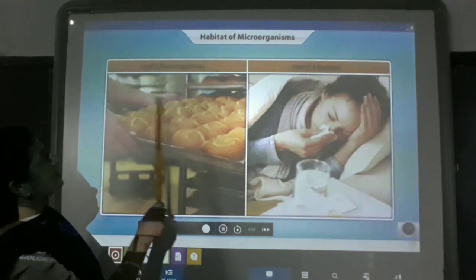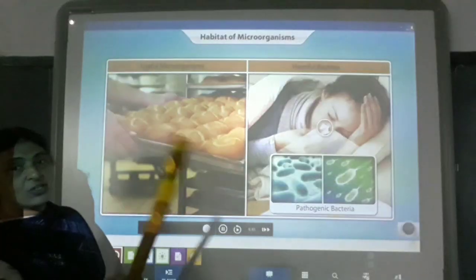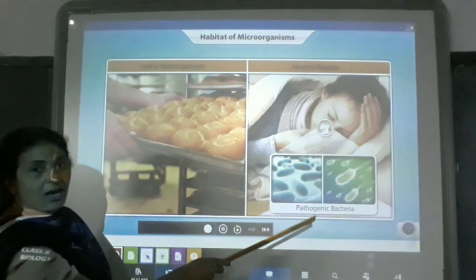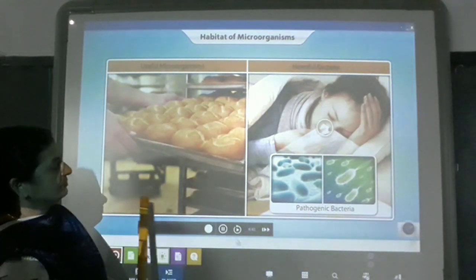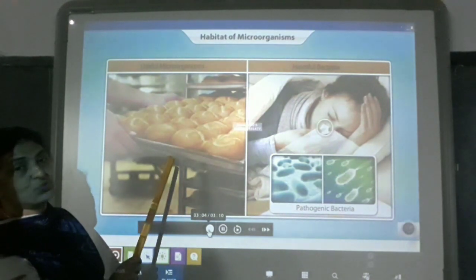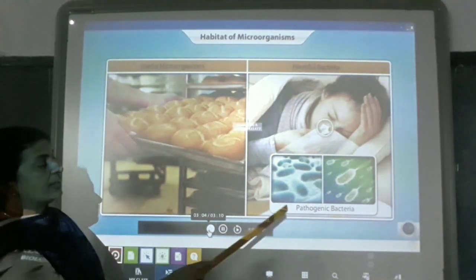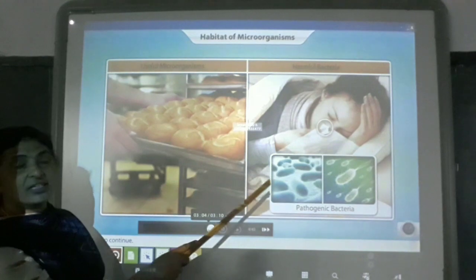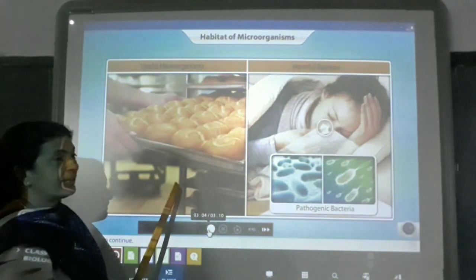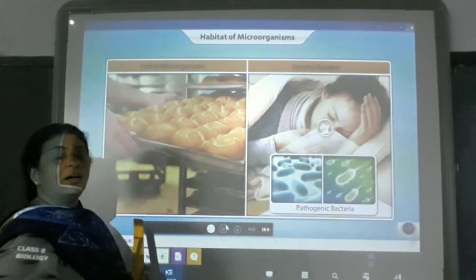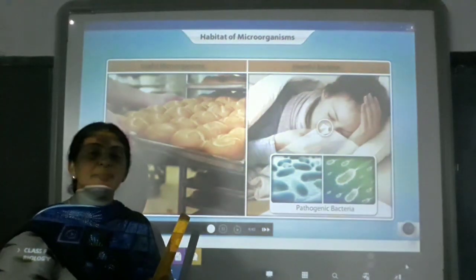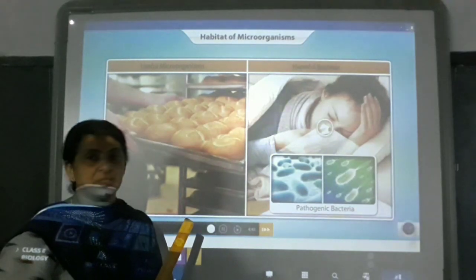Now, we have two types of organisms — one is useful and one is harmful. The useful one is yeast, which is used for making bread. The harmful ones are pathogenic bacteria, which cause disease in us. With this I complete the lesson, and in the next class I will continue with the remaining activity. Thank you, children — have a nice day.